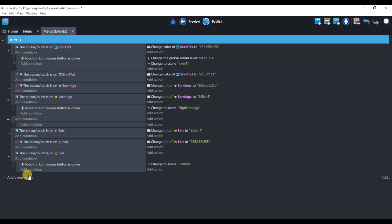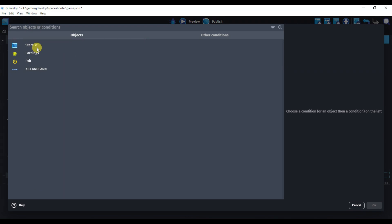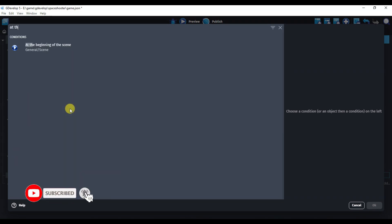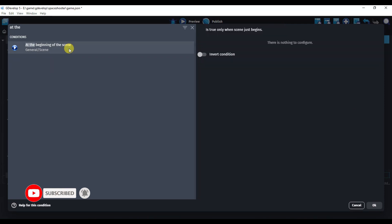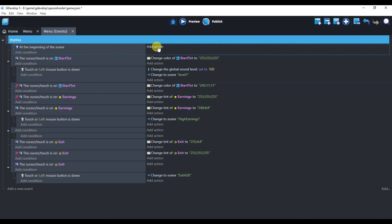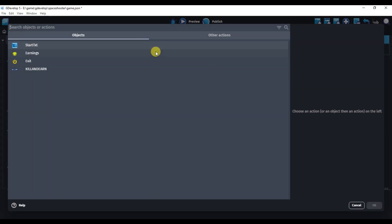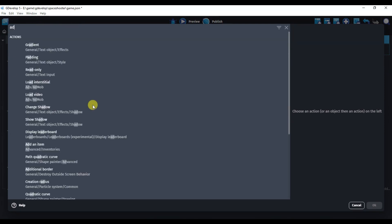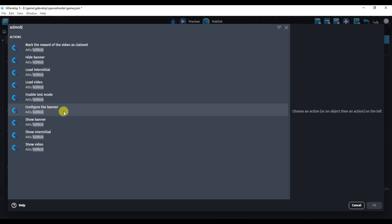Click on Add a New Event. Add a condition, then add an action and type here 'At the beginning of scene'. Click the OK button. Now drag this code here. Click on the Add Action button and type here 'AdMob'.